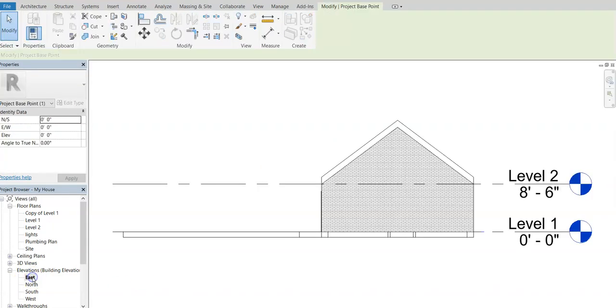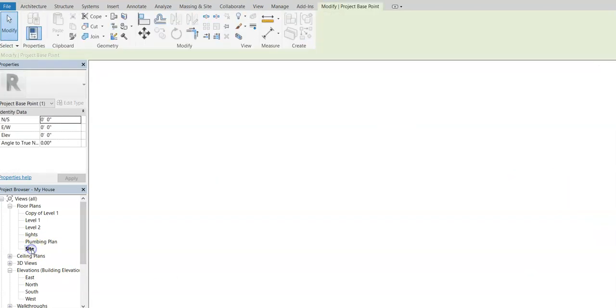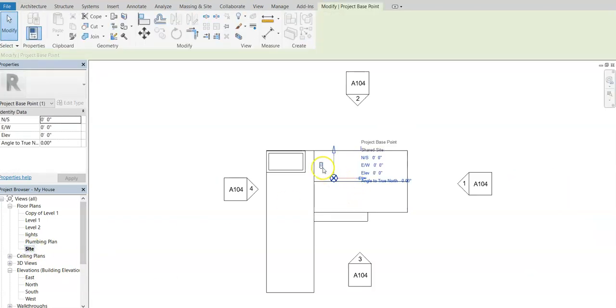If I come into my elevations here, I have it zero here and eight feet, six inches above. So let's go back to our site plan.